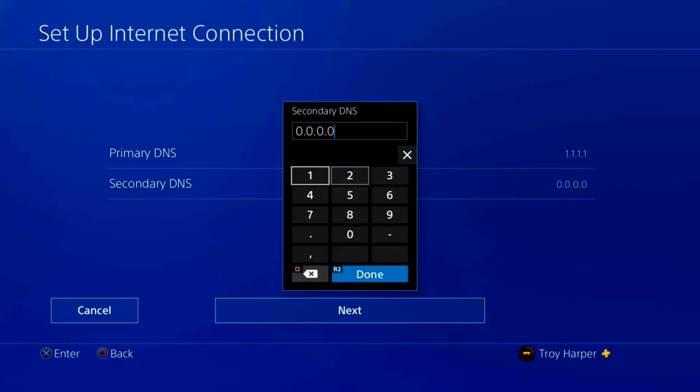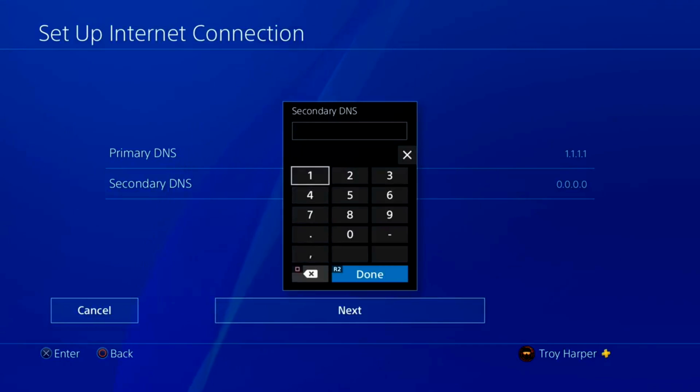Simply google the IP address of the secondary DNS server associated with your primary DNS server. In my case, that is 1.0.0.1.